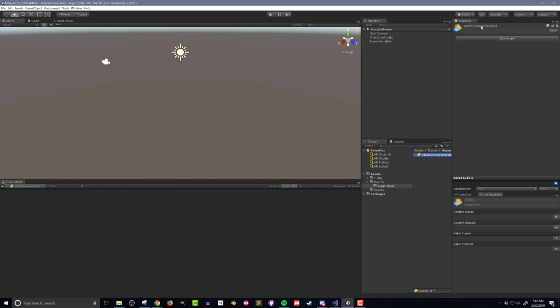In this super unit, I'll have a vector 3 input, I'll break it into its components, add a value to each component, and then recombine all the components into a new vector and send the value to the output.